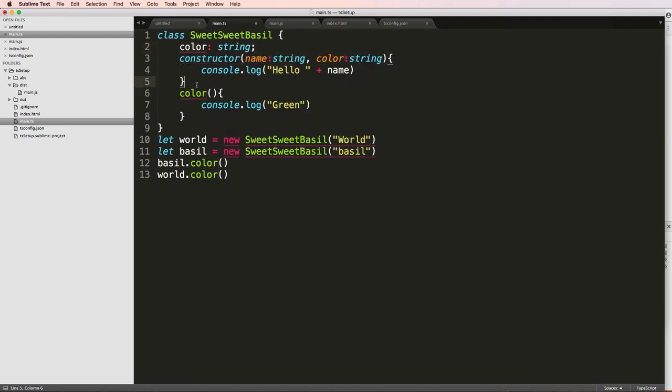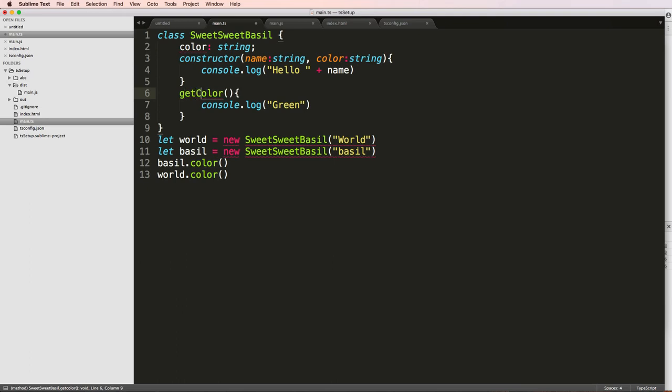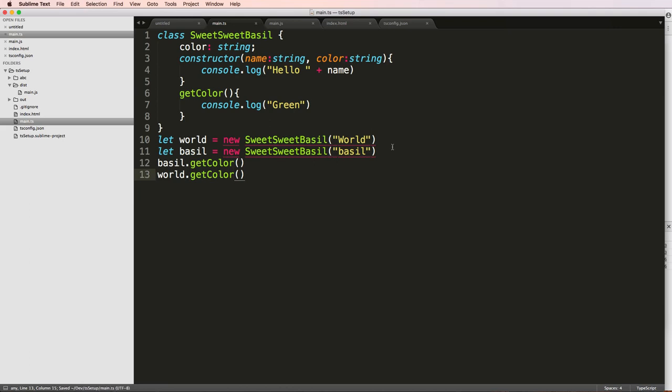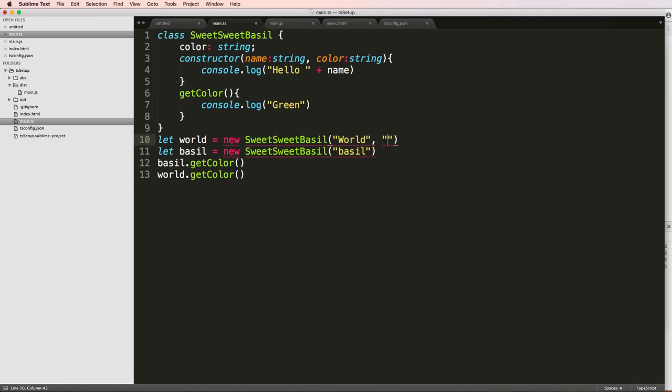Now we have some conflicts here. So I'll say get color versus color. And we'll just change that as our method. Notice that we're getting some more errors here. And I'm going to add color for world, I'll say green. And for basil, I'll say like bright green.